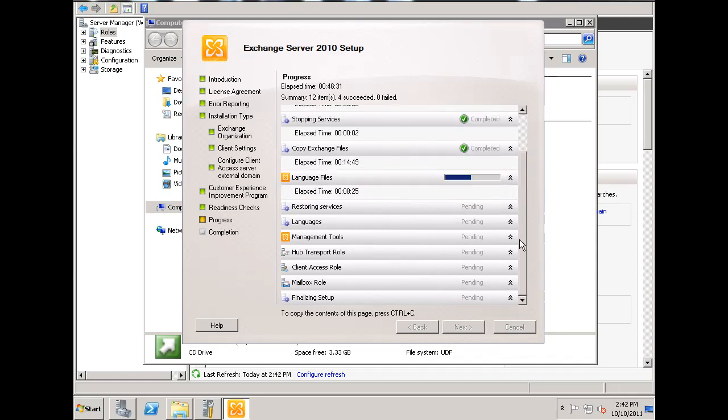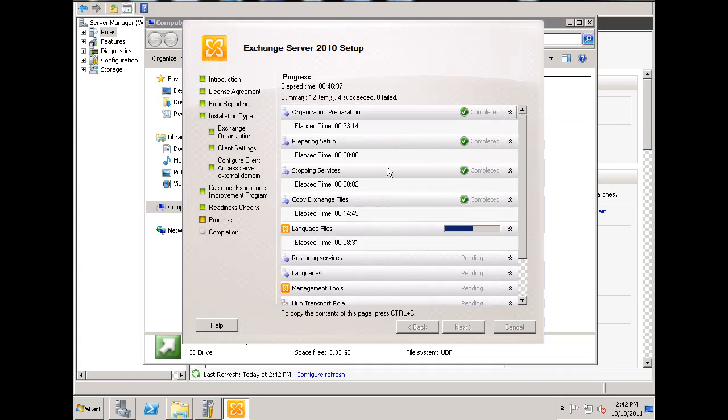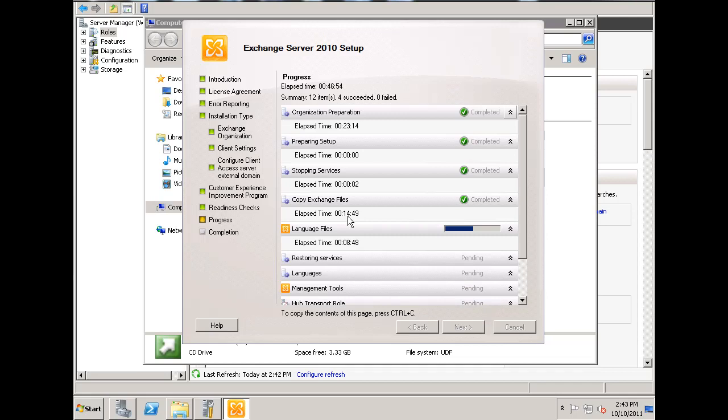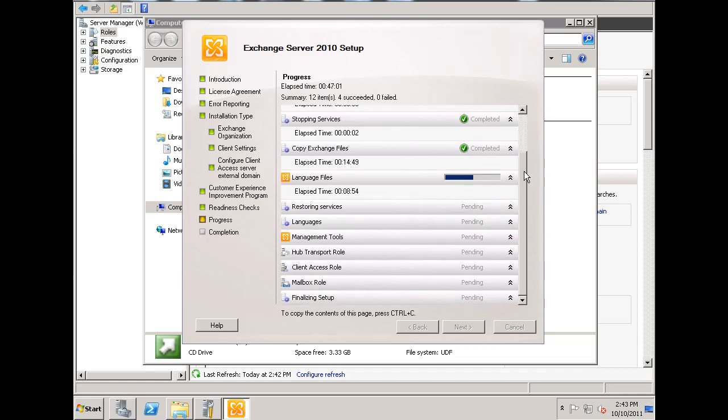So the Exchange Server setup is going pretty good. I've paused the recording, but you can see here that we've got the organization preparation, and setup, and copied the files correctly. We're working on the language files right now, and you can see the setup time is taking quite a bit. 23 minutes for this, 14 minutes for this, so that's 37. So, right now we're at about 45 minutes and counting. We'll see what the total time is.